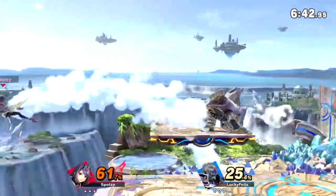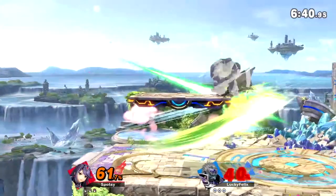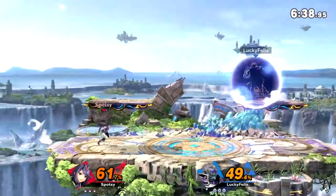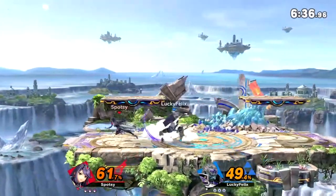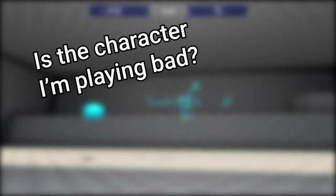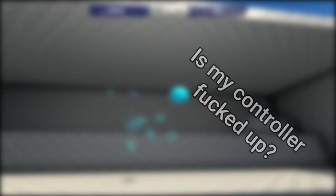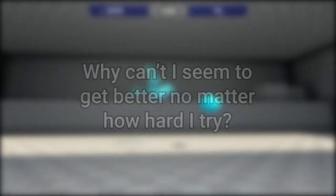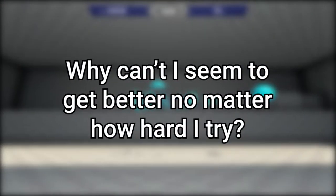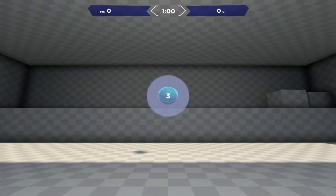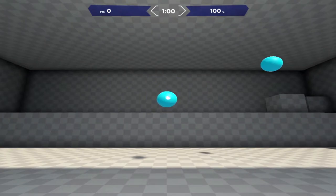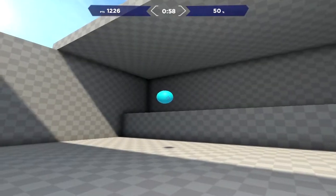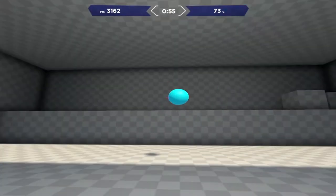Despite this, I struggled day and night to keep up with my friends and got pretty demotivated when I couldn't seem to find the source of my problem. Is the character I'm playing bad? Is my controller fucked up? Why can't I seem to get better no matter how hard I try? Then I realized that not once have I actually sat down and practiced for a change.